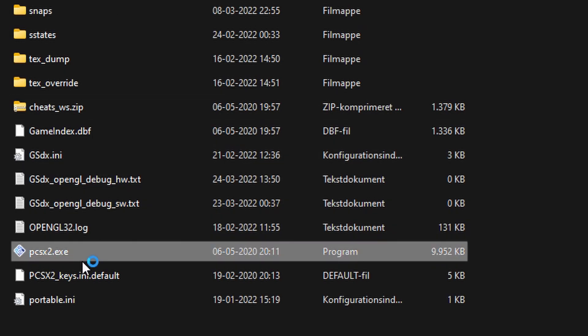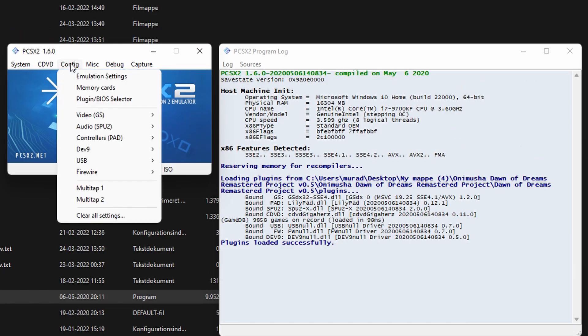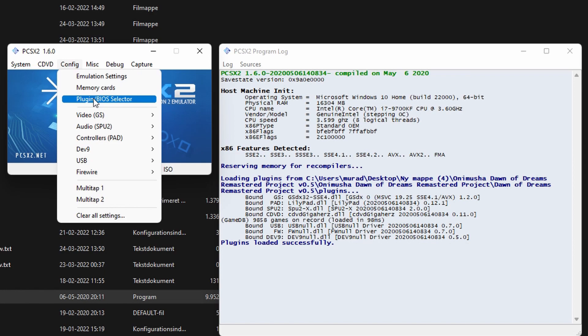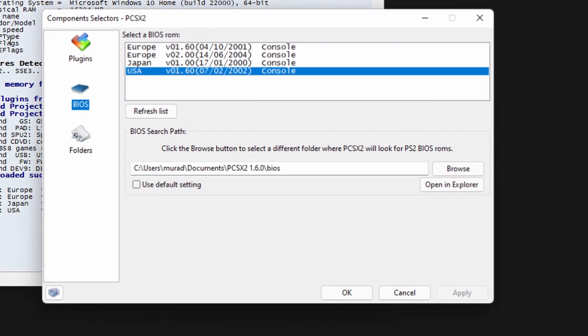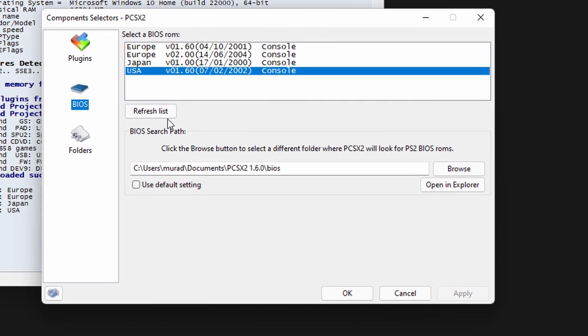Now, you want to launch PCSX2. Hit the config tab and then hit the plugin/BIOS selector. Your BIOS files should show up in here automatically. If they don't, hit the refresh button and it should show you the list after that. Click USA BIOS, apply, and hit OK.